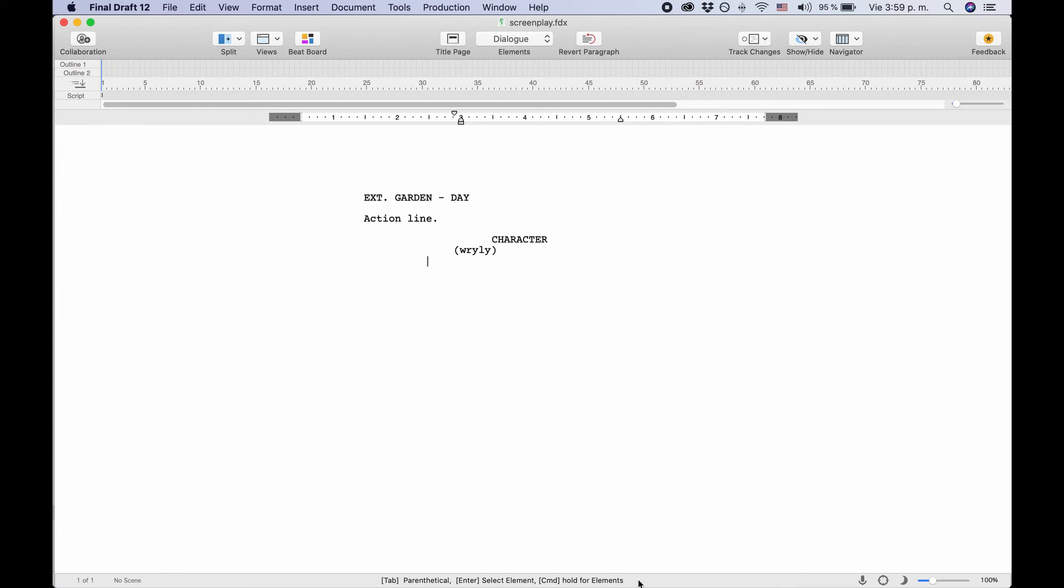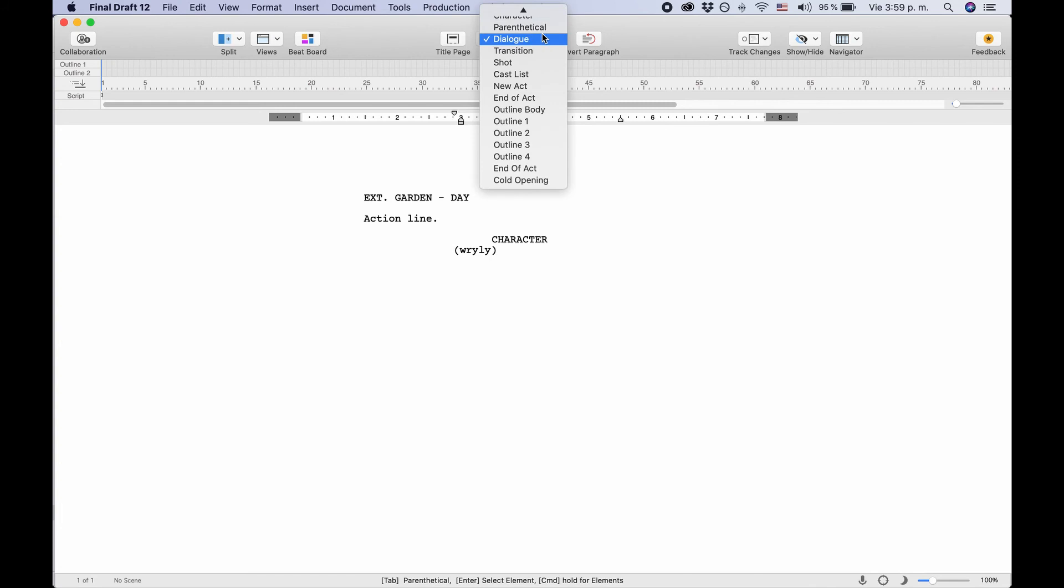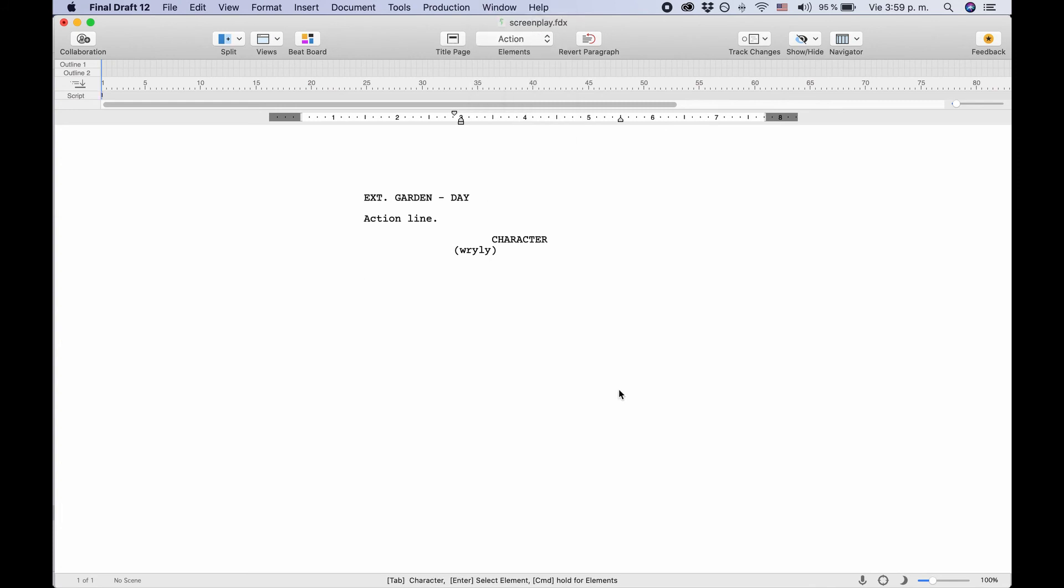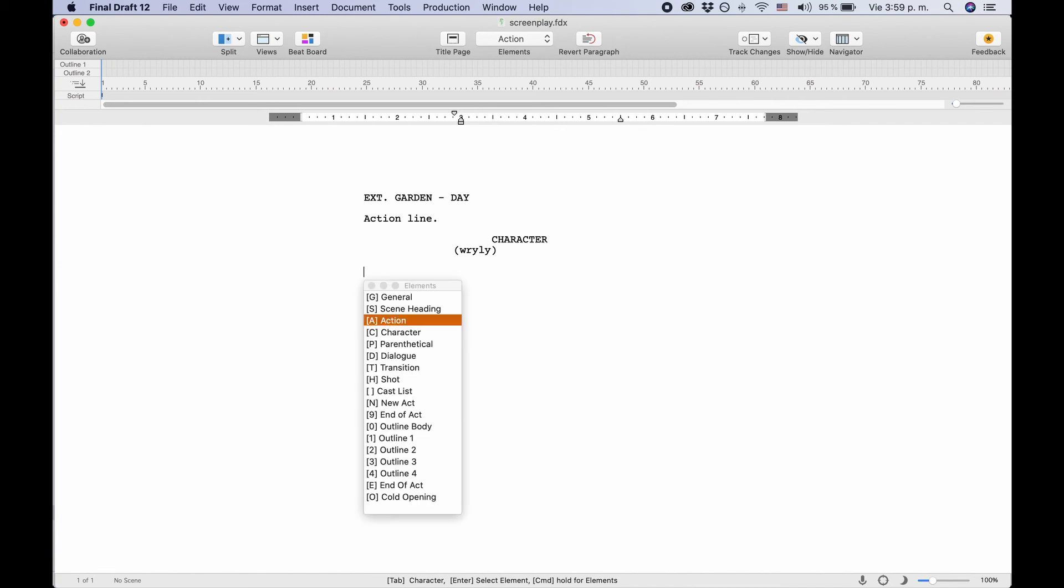In case you want to write an element that is not used that often or that Final Draft doesn't predict automatically, you can choose another element from the element menu at the top. Just move your cursor to set element and choose another one. Final Draft will change the element settings accordingly. Also, when your cursor is in an empty line, you can just hit Enter and Final Draft will give you a menu with script elements to choose from.